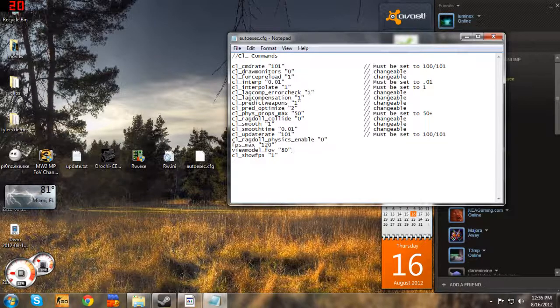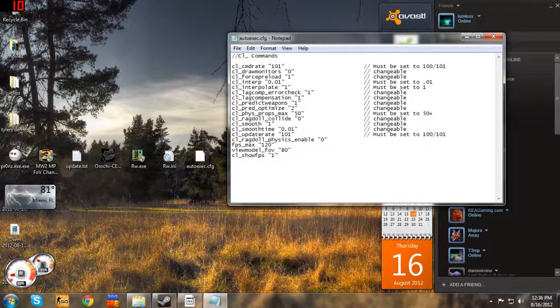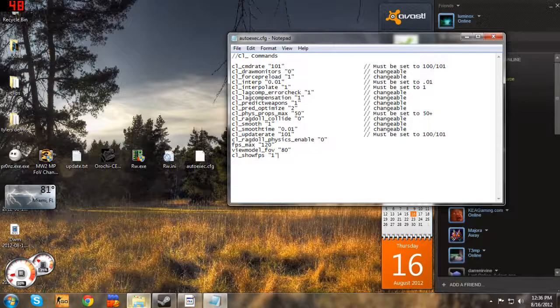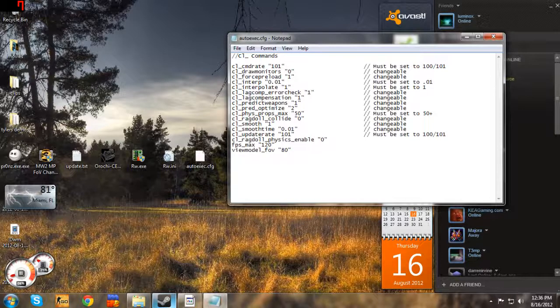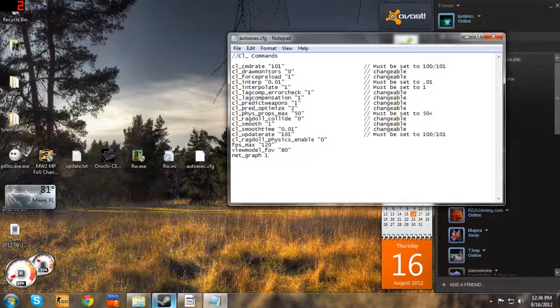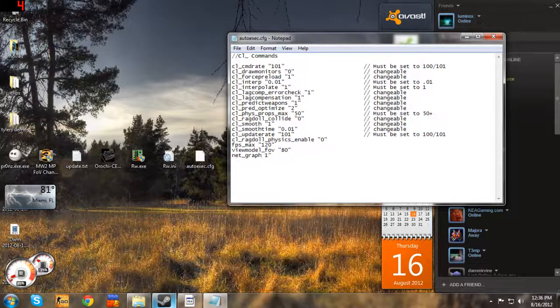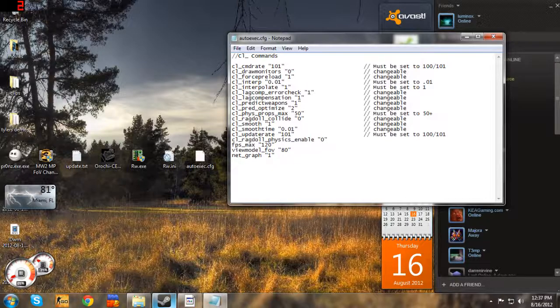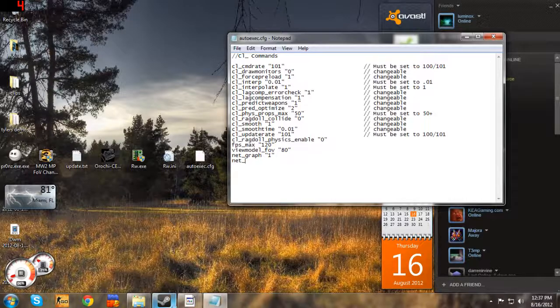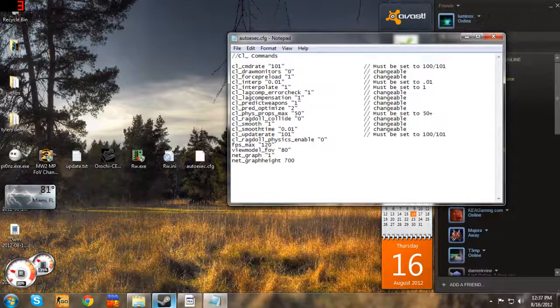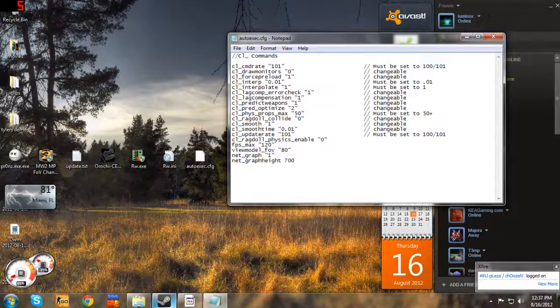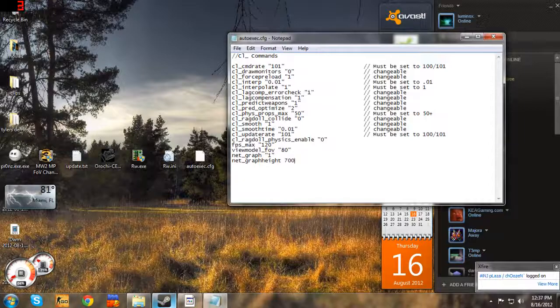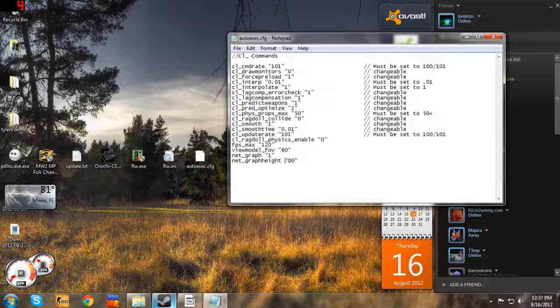CL underscore show FPS space one does not work for autoexec, so I just use net underscore graph space one. Obviously I'm gonna turn it on. And then I don't like it at the bottom right of my screen because it gets in the way of my ammo counter. That's just me. So for me, I put net underscore graph height 700, and that's at the top right for me. Play around with the numbers to find out where you want it. I don't know if the higher you go in the numbers if it moves it to the left. I don't know. But I know 700 puts it at the top right for me.